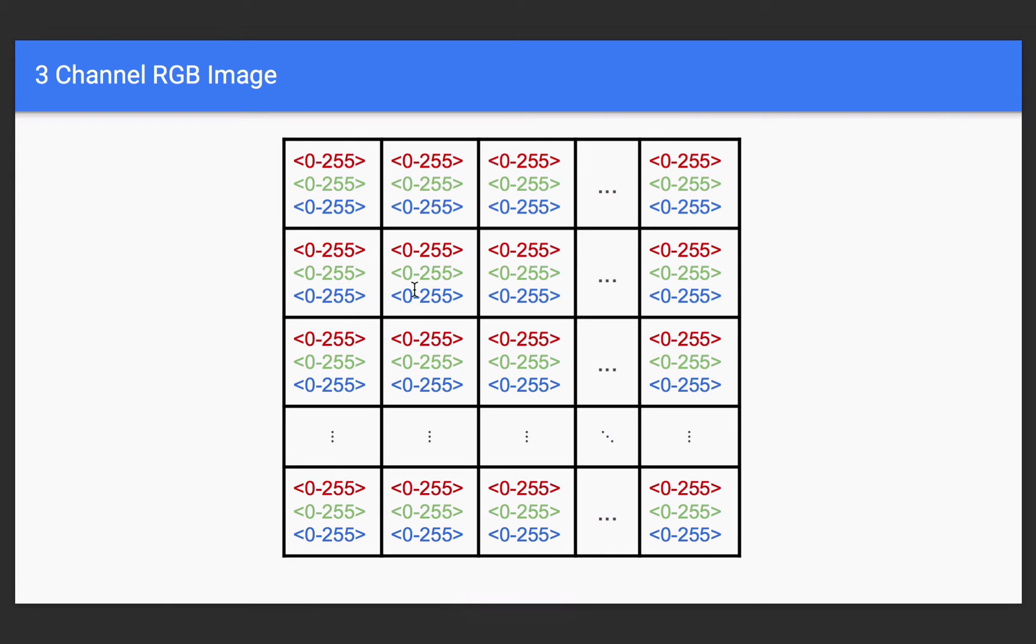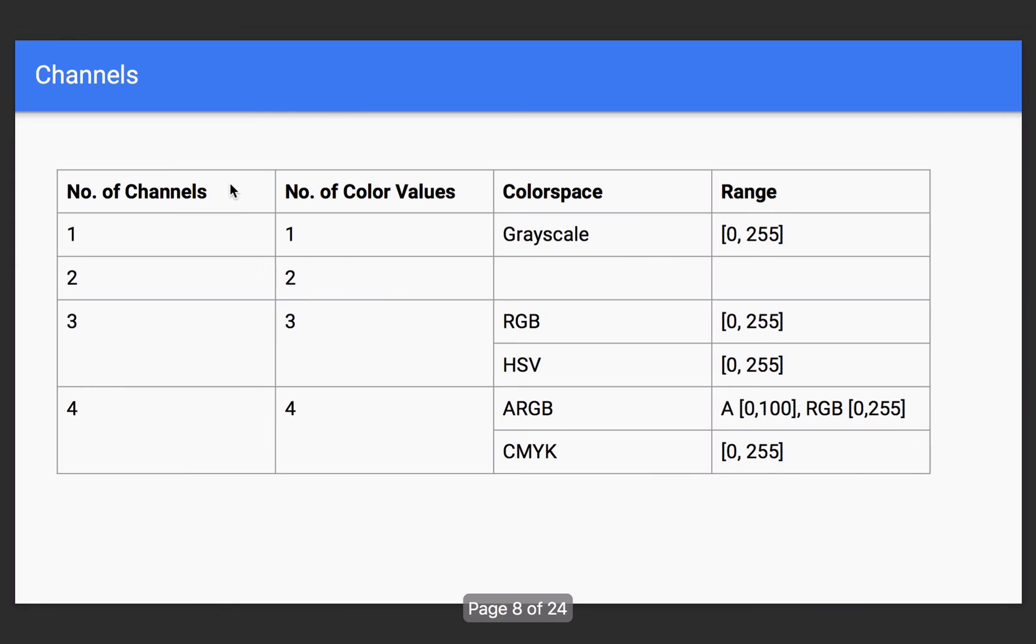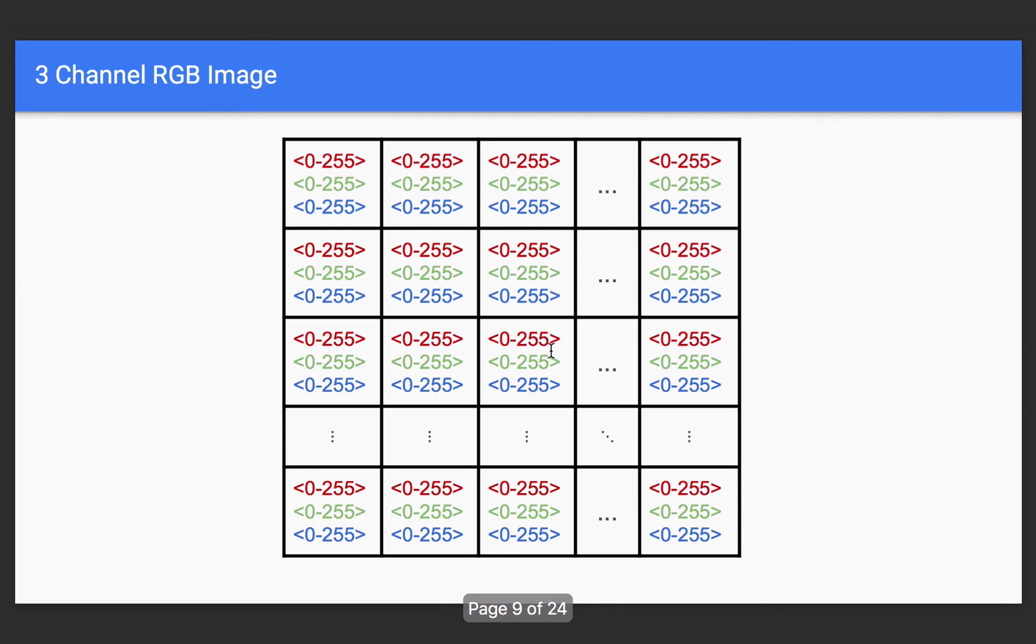Now, if I had something else like a four-channel ARGB image, then each one of these would have four numbers in here ranging from, well, the alpha goes from 0 to 100, and the other ones are going to have to go from 0 to 255. Now, I could also have a three-channel HSV image, in which case these would still have three values, but they mean something different.